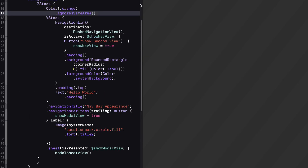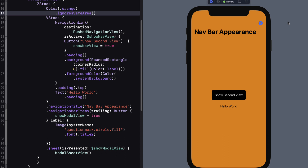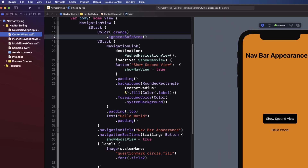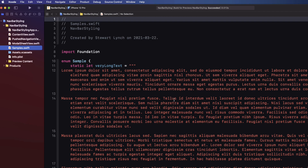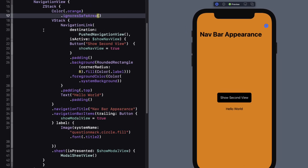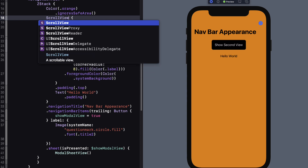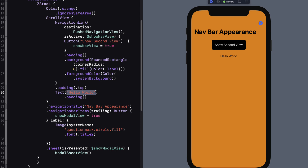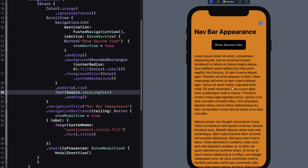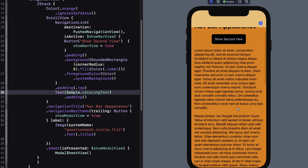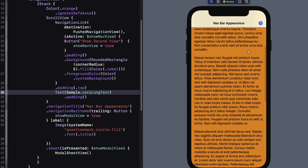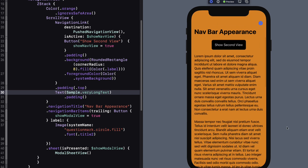Returning to content view, it looks like I don't have to do anything to change the color of my navigation bar because it's already covered. However, I've included a file called Samples — an enum with a static property that has some very long text. I'll replace the text with that sample text and embed the view in a scroll view. As soon as I start to scroll up, the large navigation bar collapses to an inline version and the background doesn't cover our navigation view.